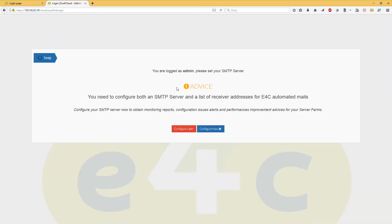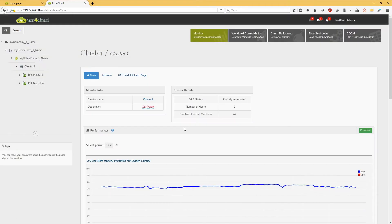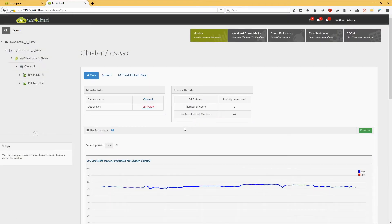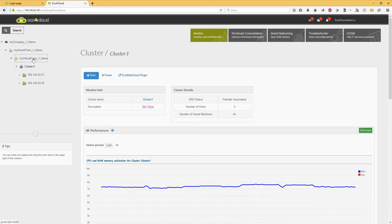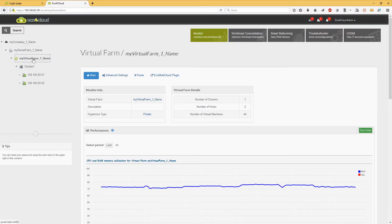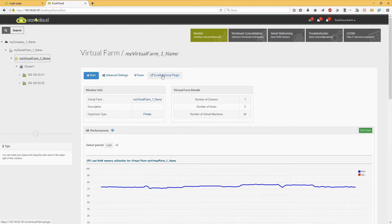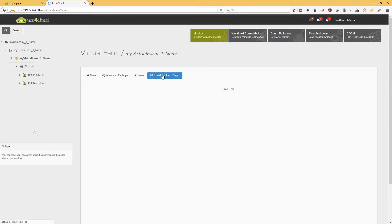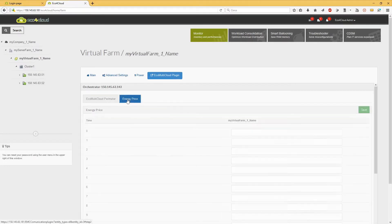Log into a local dashboard. Click on the Virtual Farm icon on the tree. Select the EQ Multi Cloud Plugin tab. Click on the Energy Price tab.